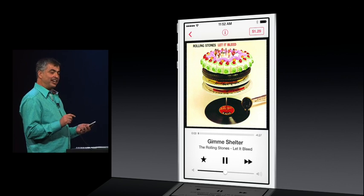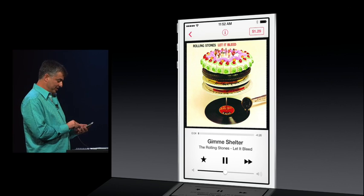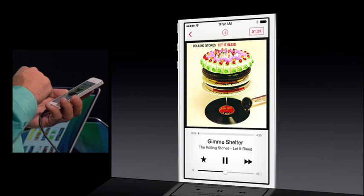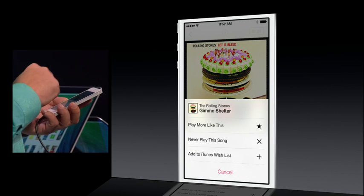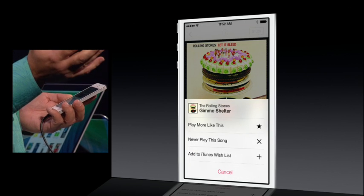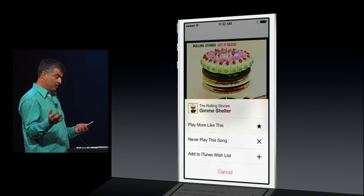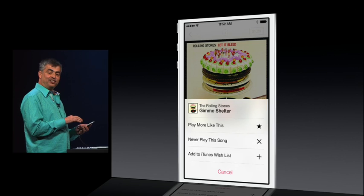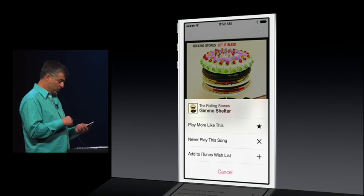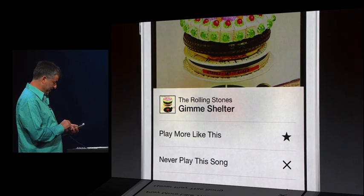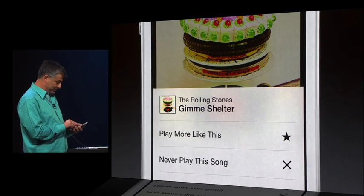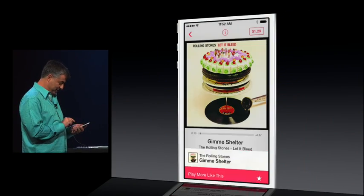A great thing is I can always modify the station. I can just tap the star, and I can say play more songs like this, or never play this song, or add it to my wish list. I like this, so let's play some more songs like this.